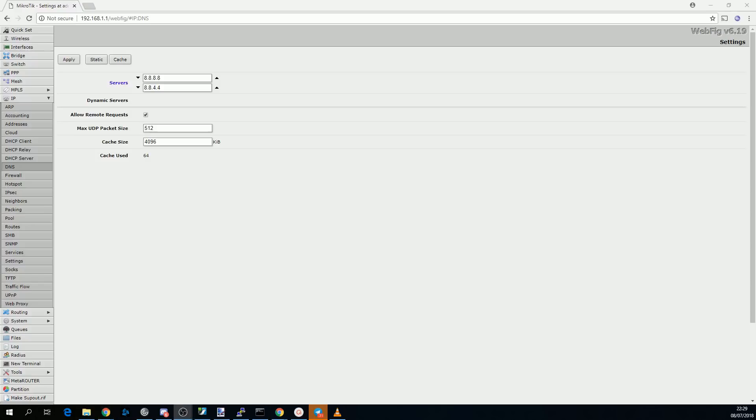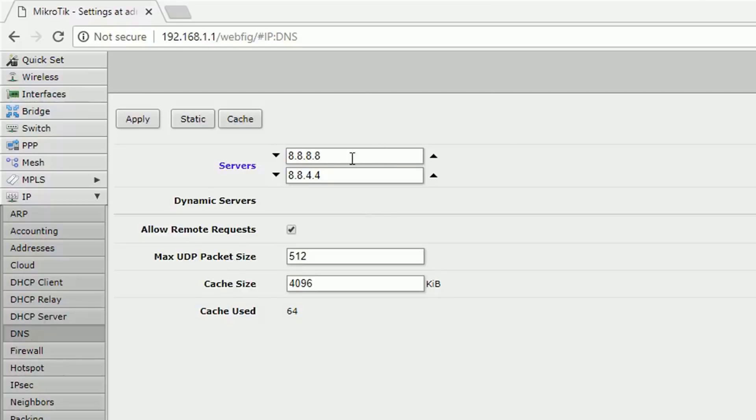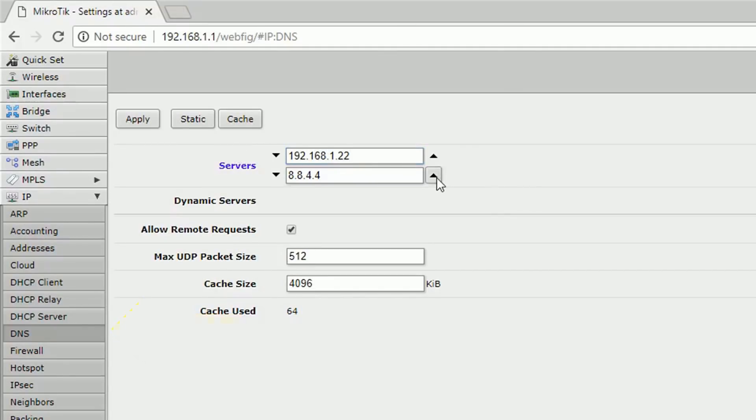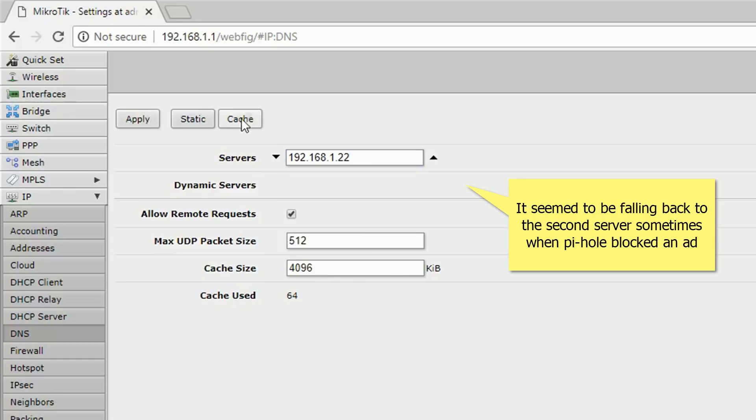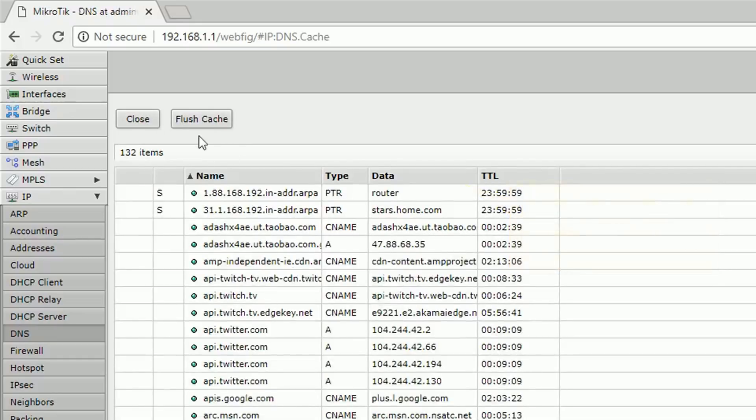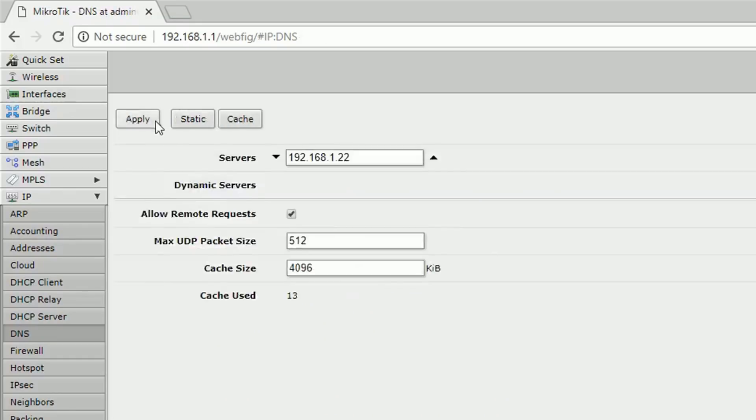I can't really show you how to configure this part on your router because all routers will be different. For me, it was under a setting called DNS. I was able to replace one of the servers with the IP address of the Pi, and then I removed the second server. If you have the option, clear out your DNS cache as well, because some ad servers might already be saved. If you don't, don't worry, they'll soon expire anyways.